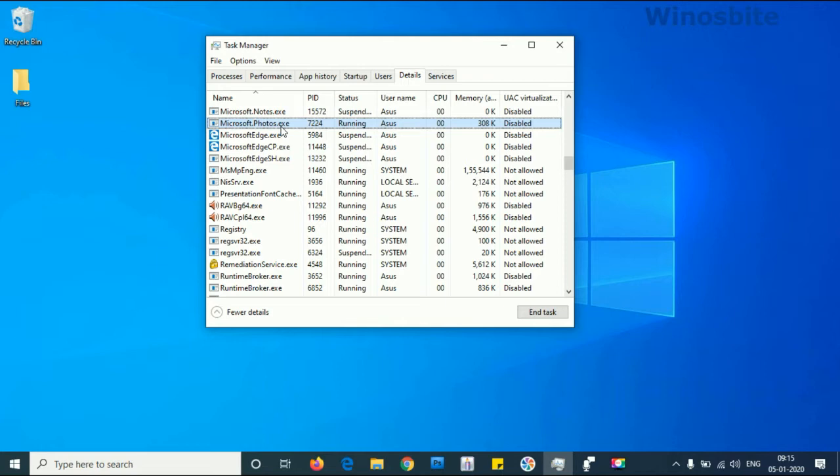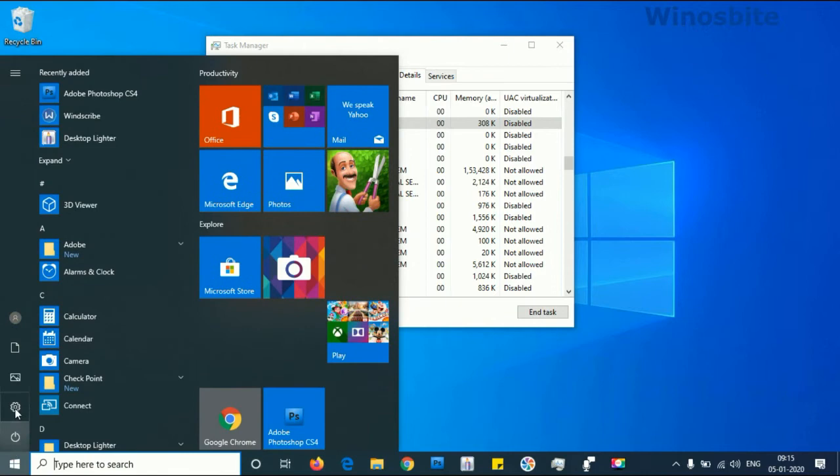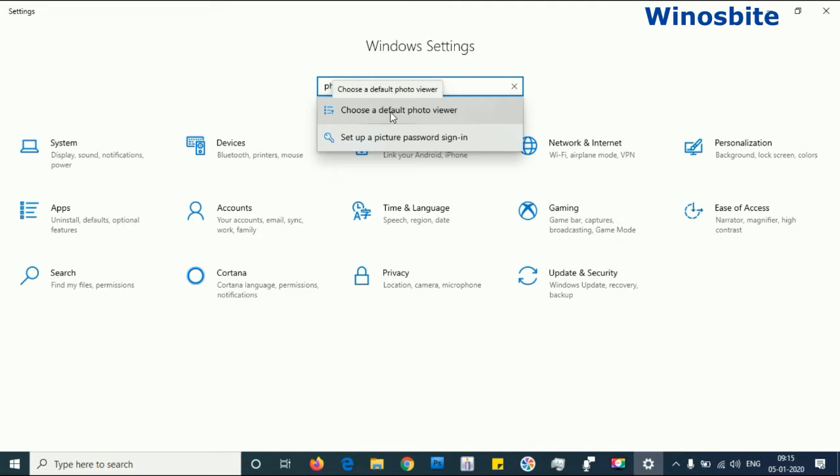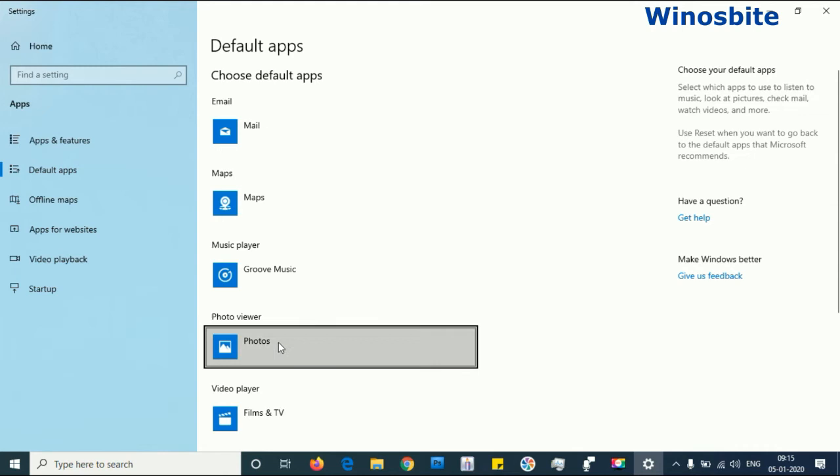So there are two ways to disable this particular application. I'll be showing you one by one. First, click on the Windows button. Here you can see the settings option. Click over here. From the search option, type photos. It will show a drop-down menu. Choose the first option that says choose a default photo viewer.